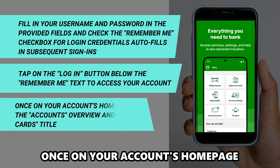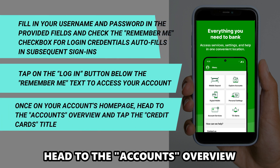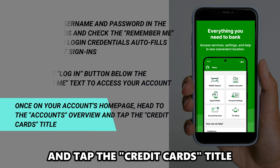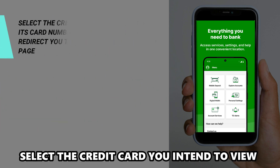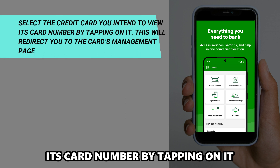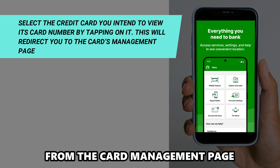Once on your account's homepage, head to the Accounts Overview and tap the Credit Card's title. Select the credit card you intend to view its card number by tapping on it. This will redirect you to the card's management page.